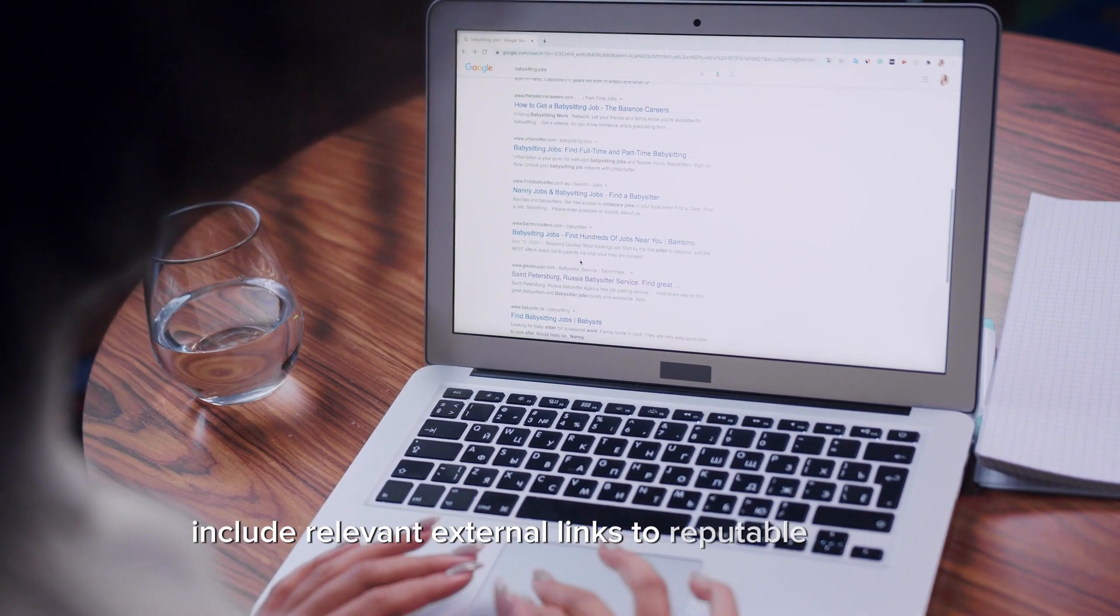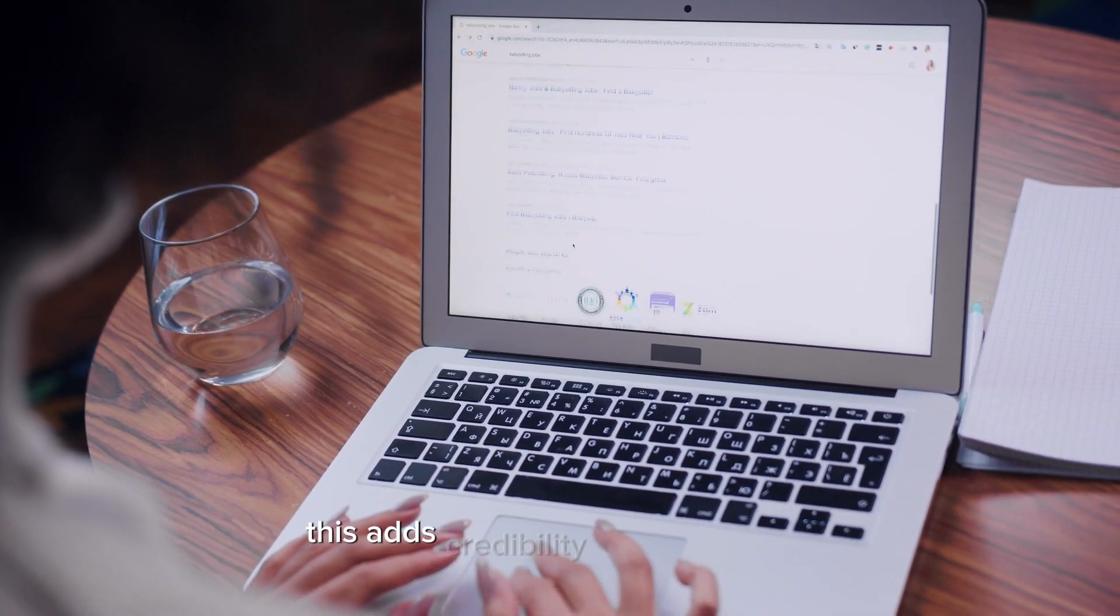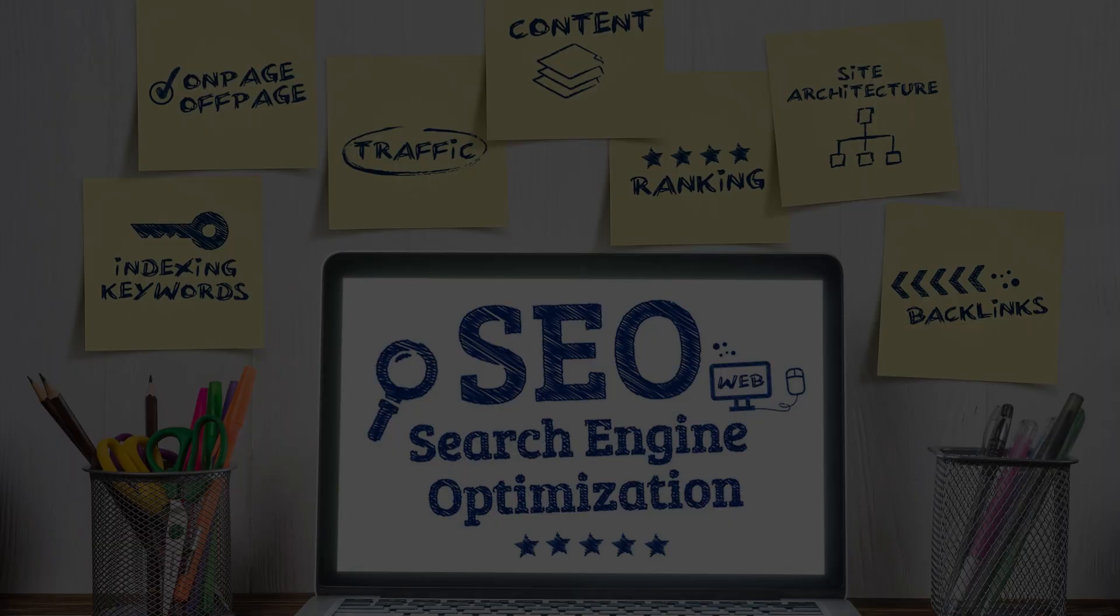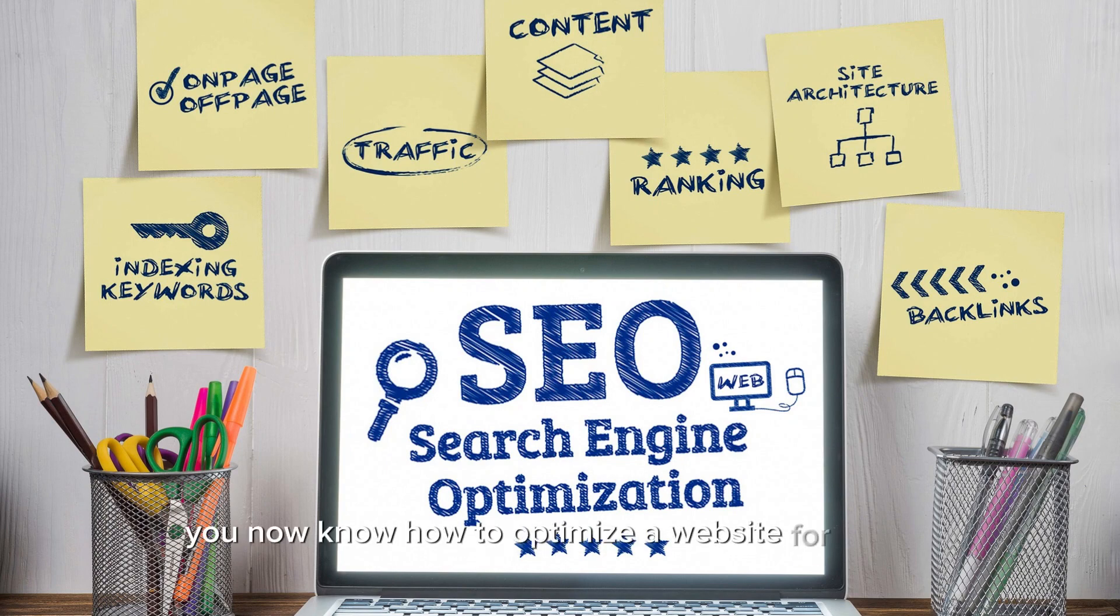This adds credibility to your content. And that's it, you now know how to optimize a website for search engines.